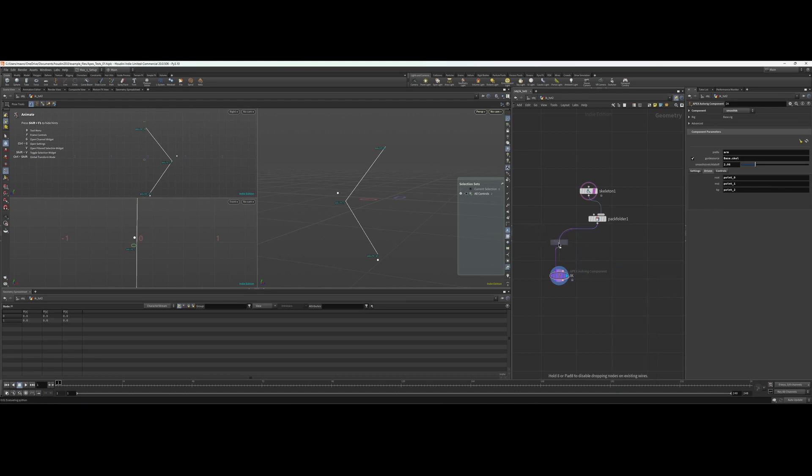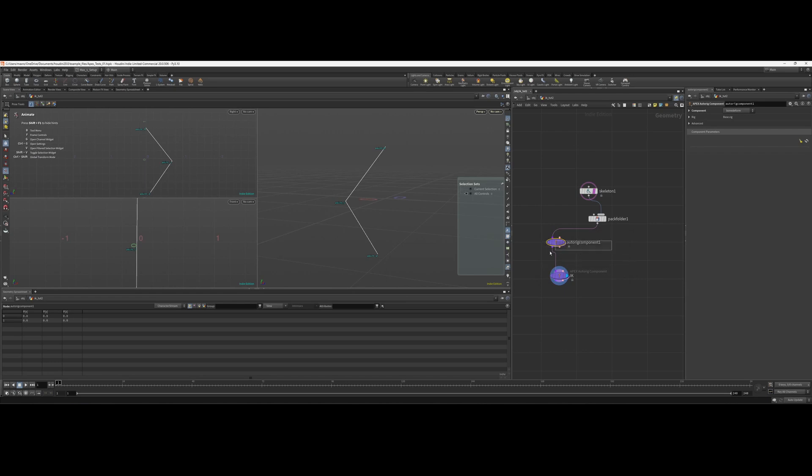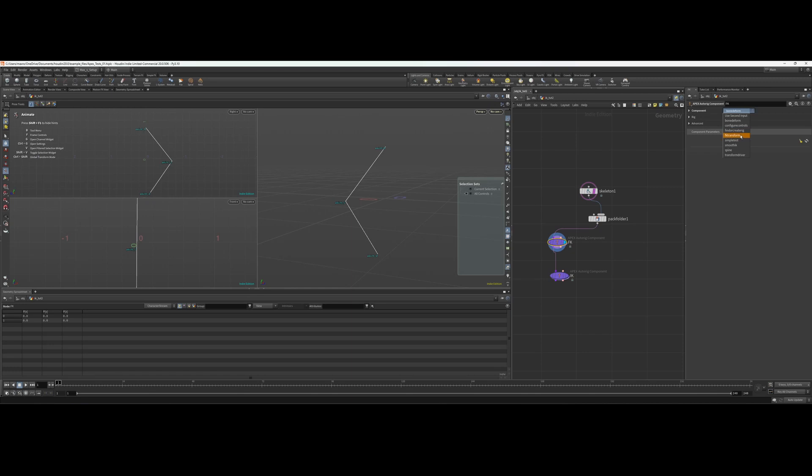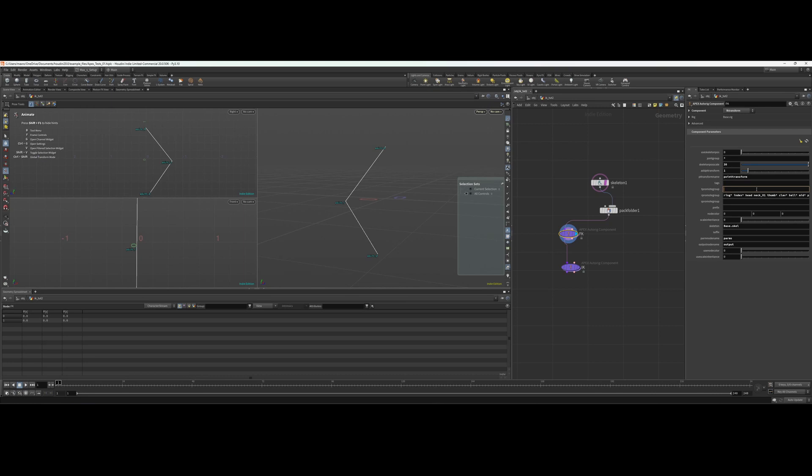So before the IK, we're going to throw down another auto rig component. We'll call this FK and select FK, as we did before.